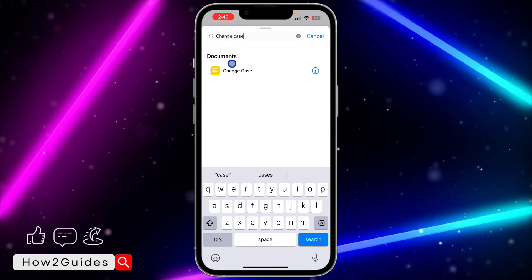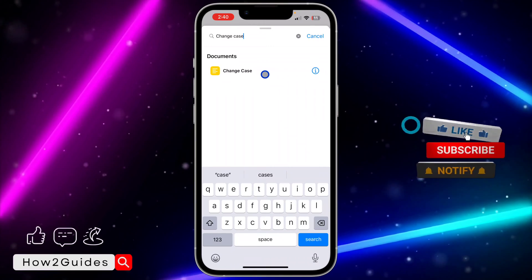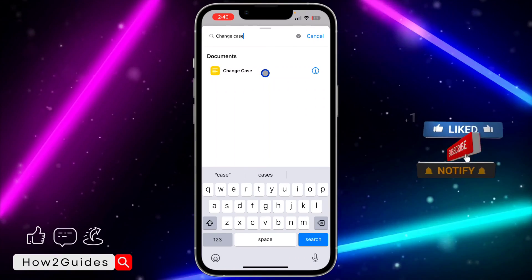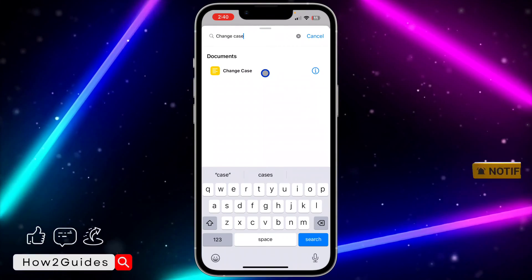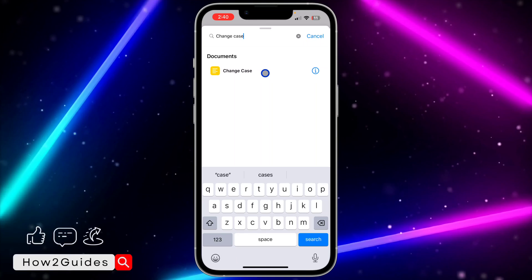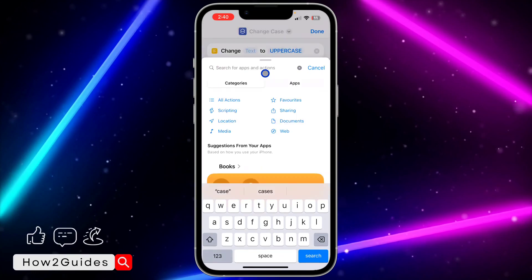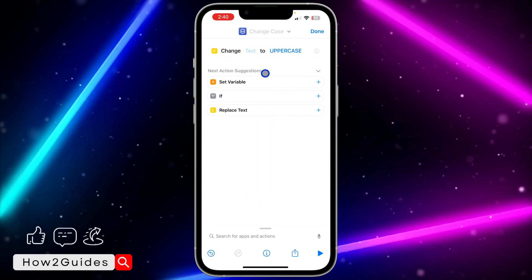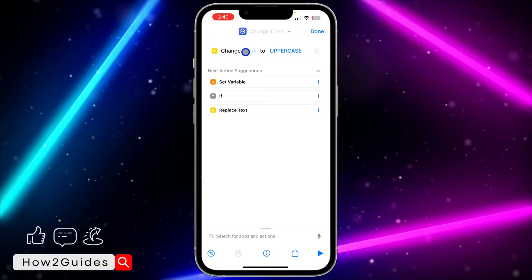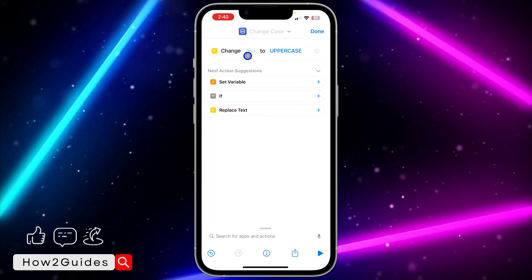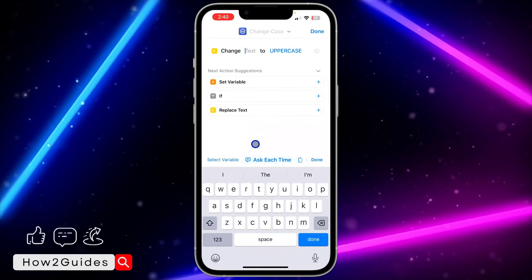Once you search for Change Case, click on it. If you can't find it, that means your iOS version is outdated, so go to your iPhone settings and update your device. Click on Change Case.